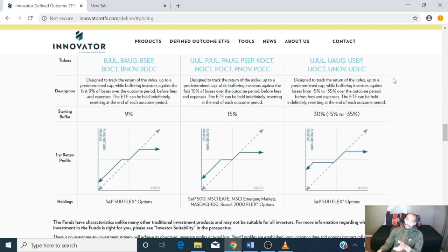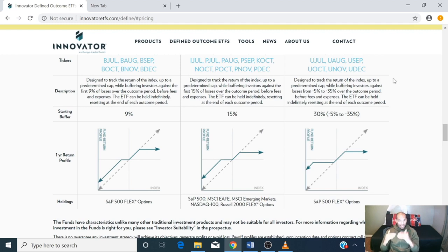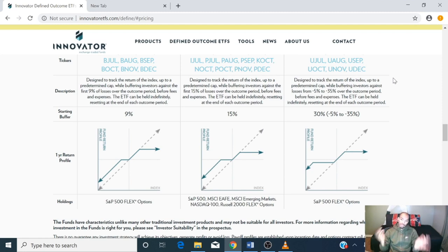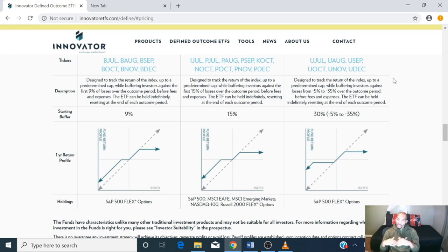The Ultra Buffer works a little bit differently. The first 5% doesn't count — you absorb that loss. But after it goes down that 5%, the next 30% you'll be protected. So if the index went down 30%, you would only be down minus 5%, which is a plus.